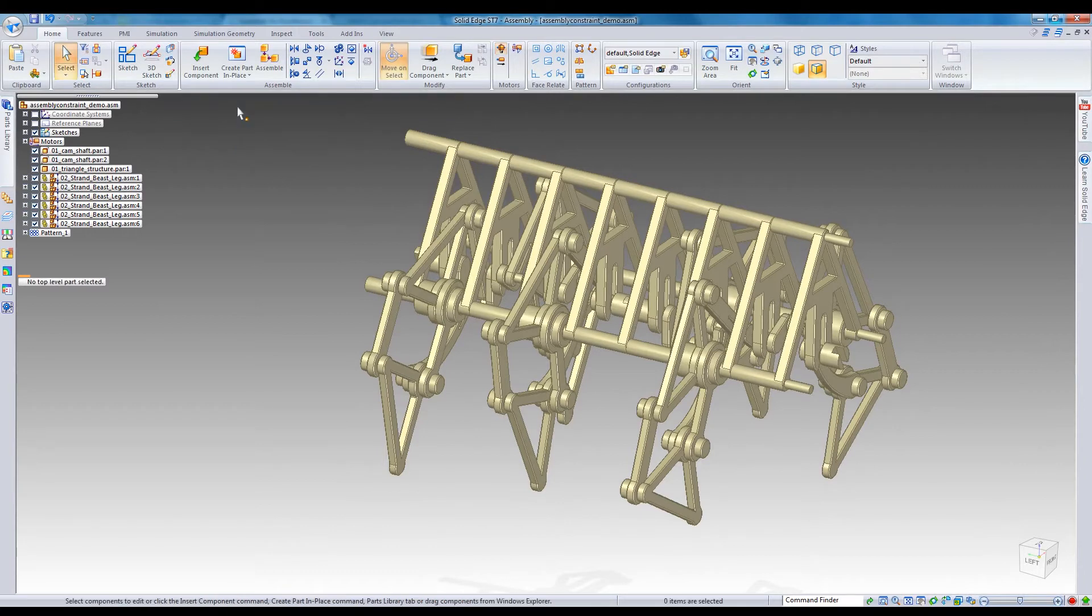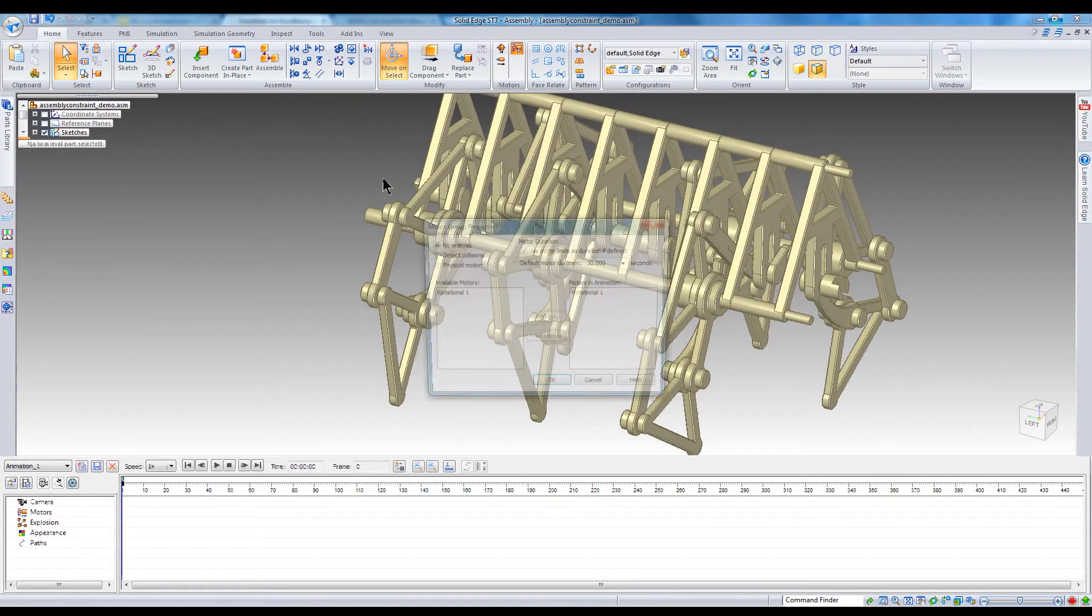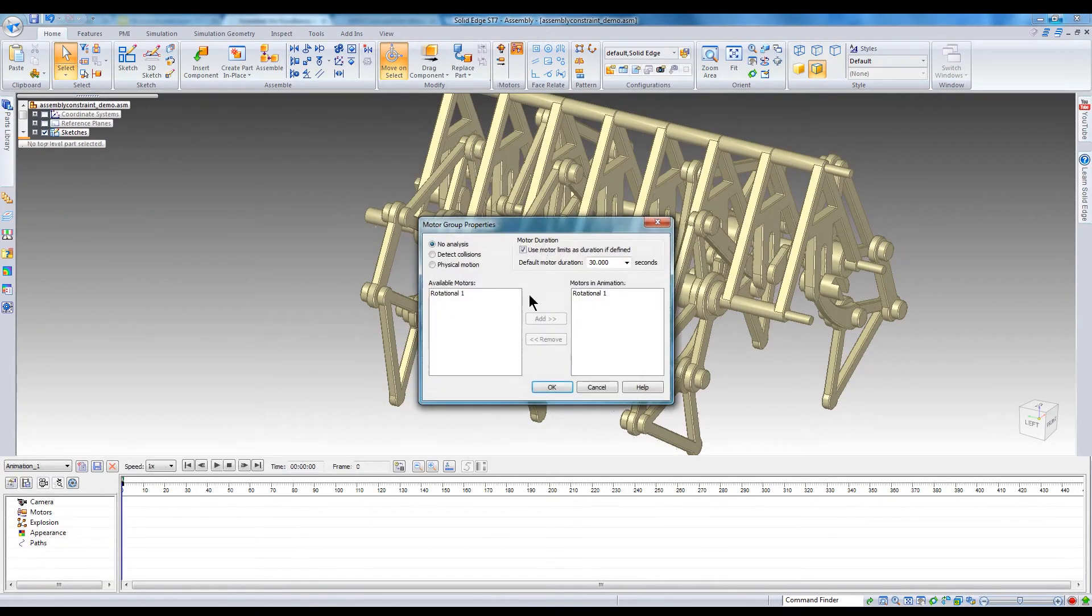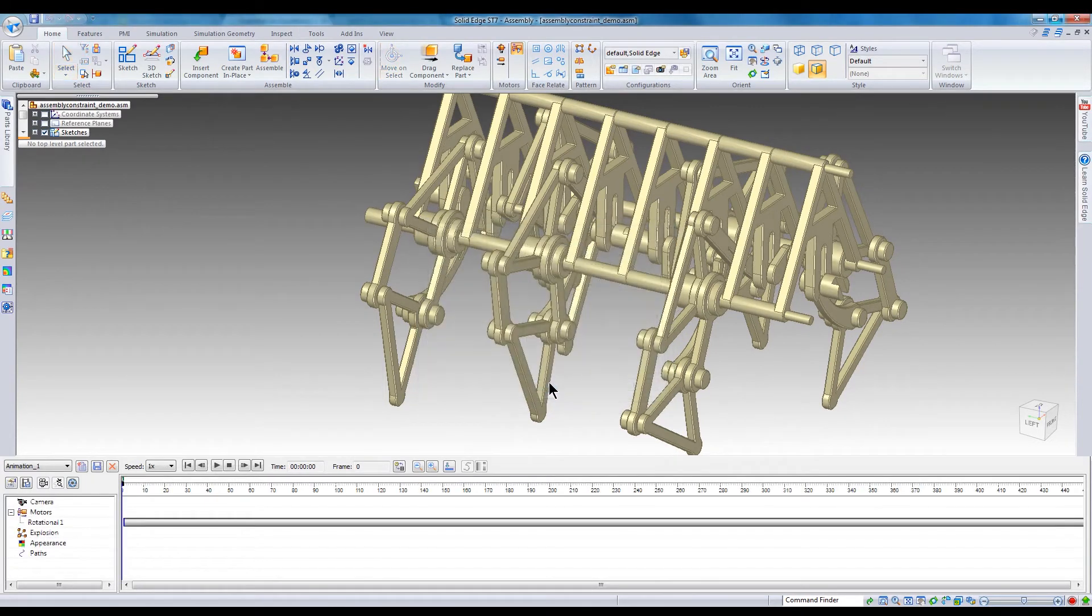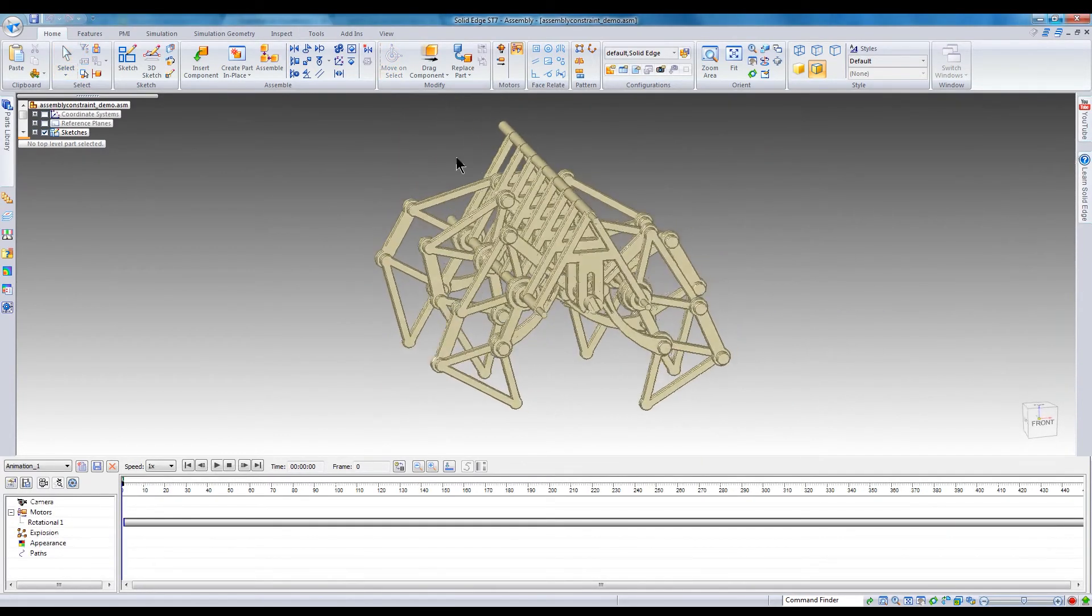Next, click the simulate motors button. You can also launch the animation editor from the ERA environment. After you open the simulation editor, you will need to add the motor to the animation with a specified duration.